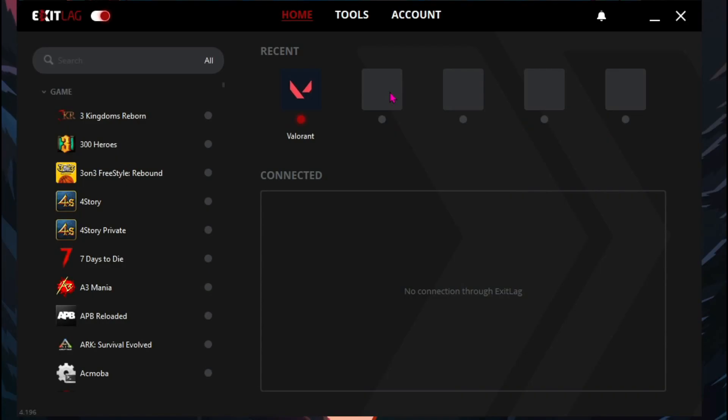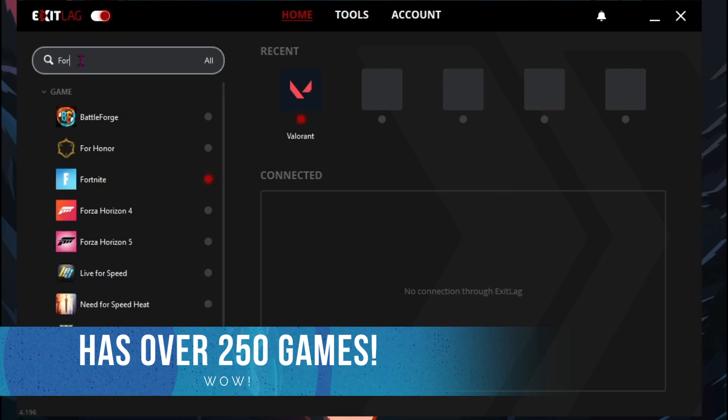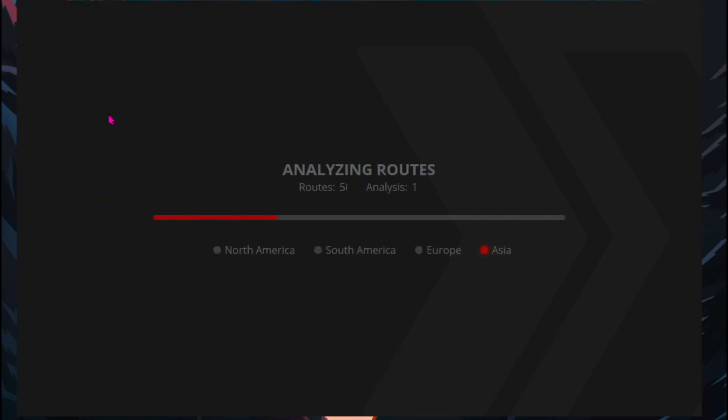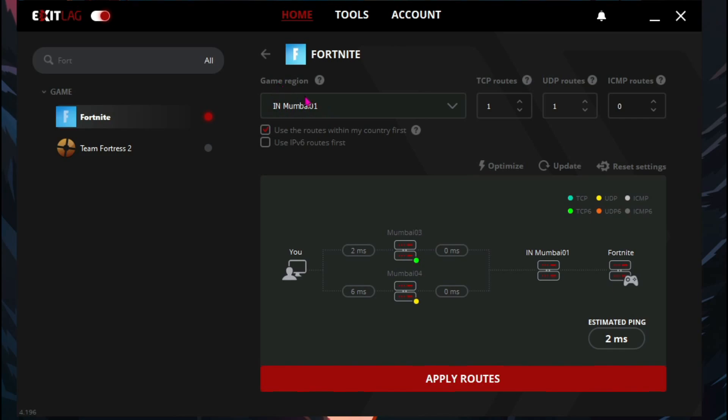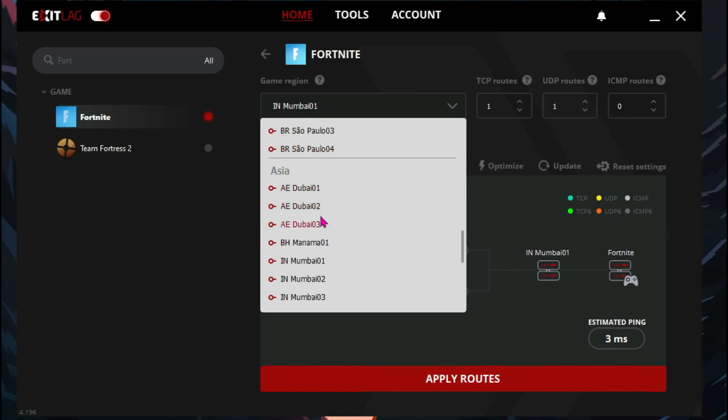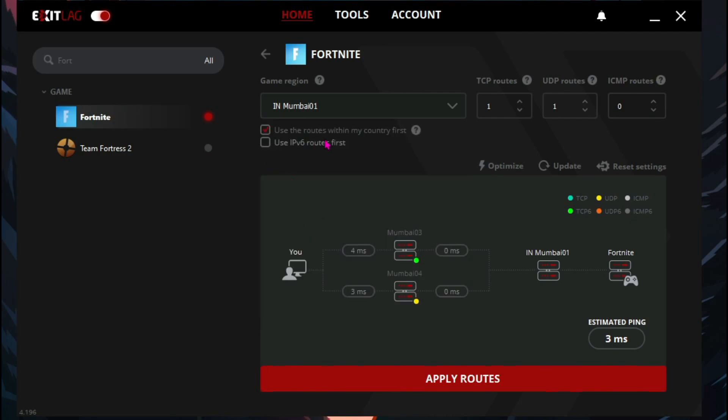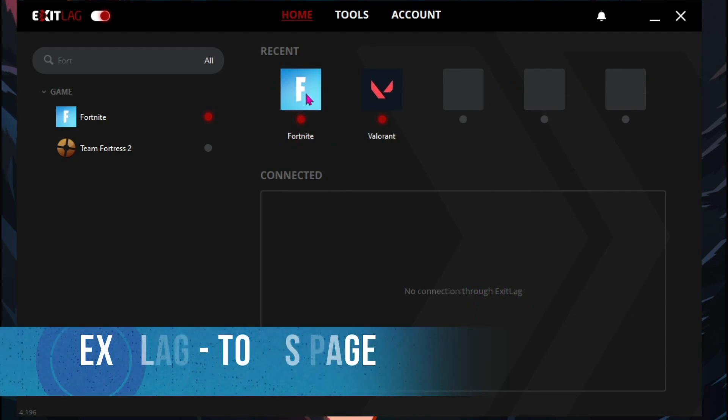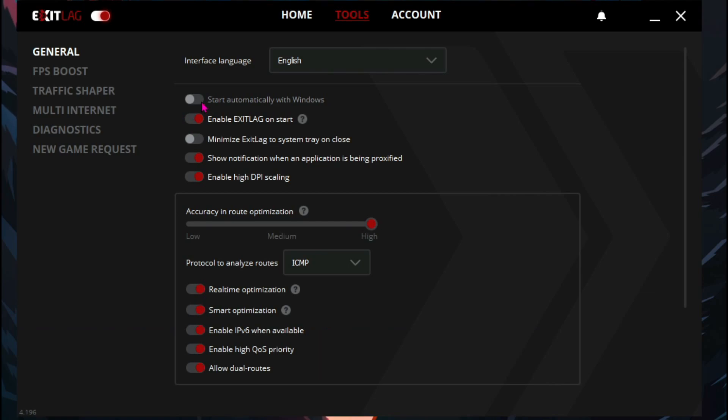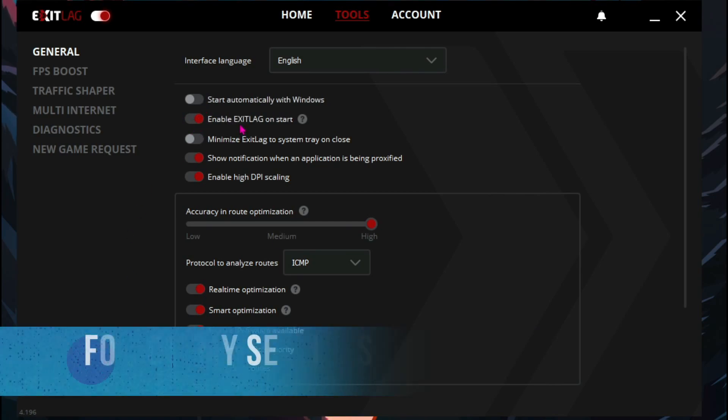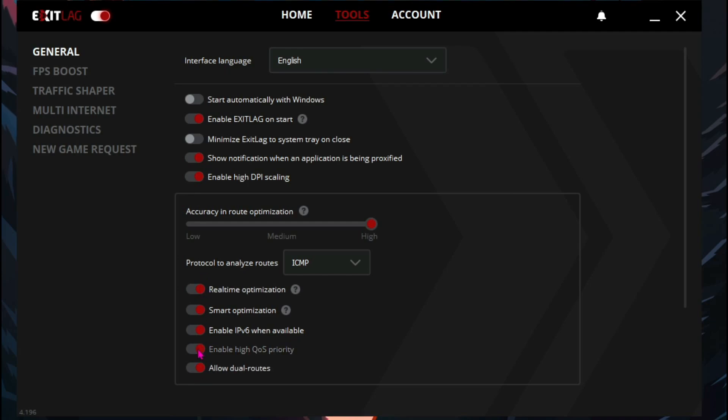Once you open up Exit Lag, it should look like this. And it has over 250 games to choose from. Just search here for Fortnite and you will see Fortnite over here. Let it analyze the routes for the game. It will show you all of the up running servers and the best connectivity to all of them. For the game region, I live in Mumbai, so I will be using the Asia-Mumbai servers. And then click on both of these options and leave everything as it is. Click on apply routes and you guys will see Fortnite will be added over here. They also offer you a lot of other things. First one is the tools. You can automatically start it up with Windows. You can enable Exit Lag on start. I highly recommend you guys to turn on the second and the last two options over here, and all of these options down below and the accuracy and route optimization should be turned to high.